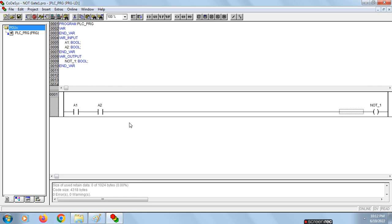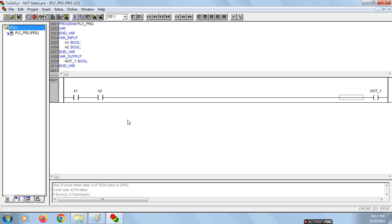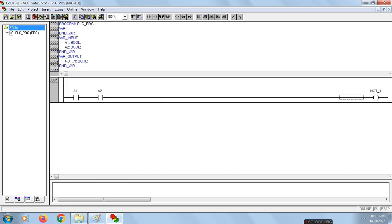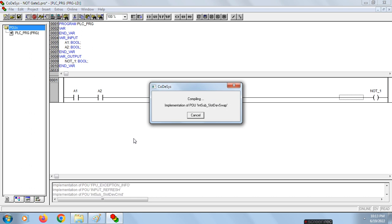Now we have to run this design. Before running, we have to put this design into simulation mode. To do that, go to Online and click on Simulation Mode. Every time you want to log into any ladder design, you have to put it into simulation mode and check whether it is ticked or not. Click on it — the tick mark is done for simulation mode, so our ladder diagram is in simulation mode. Now go to Online and log in.